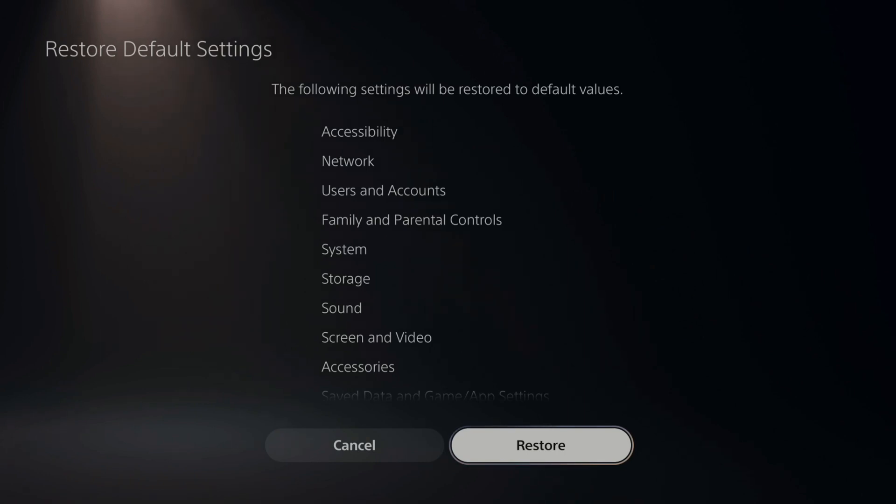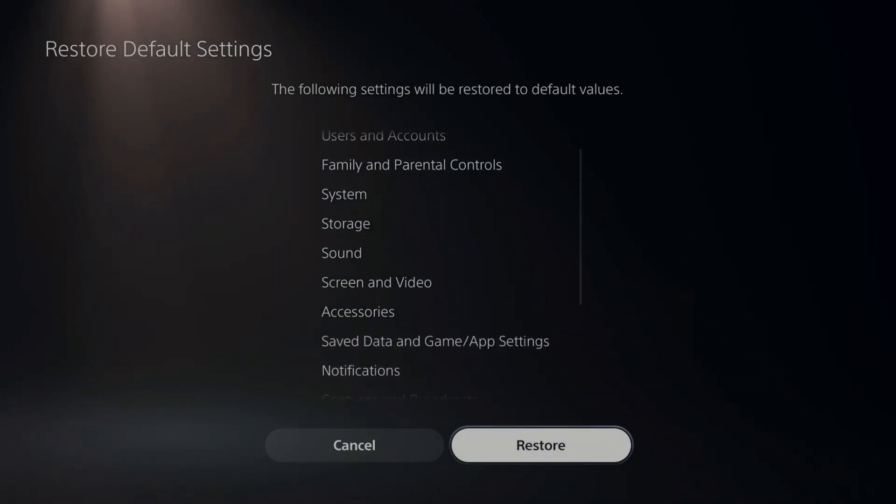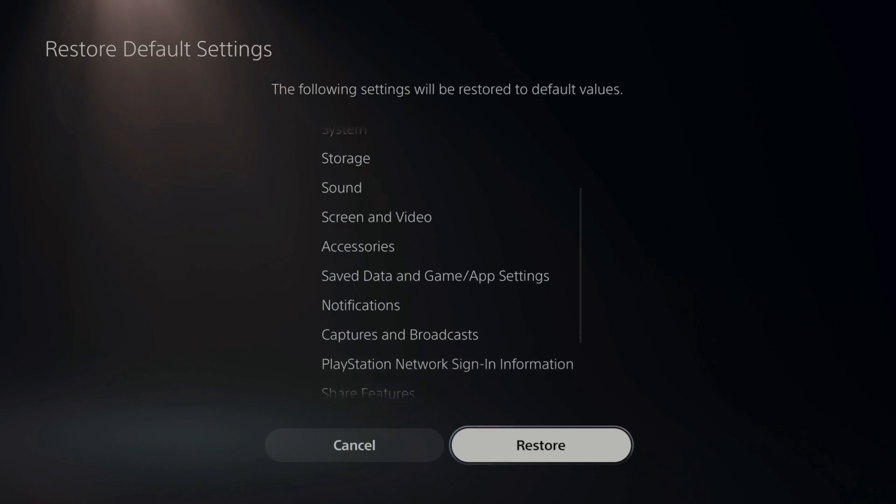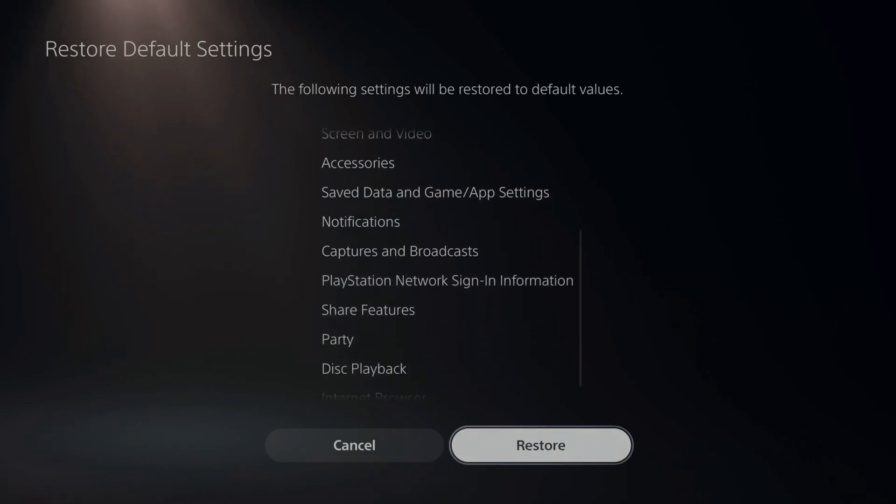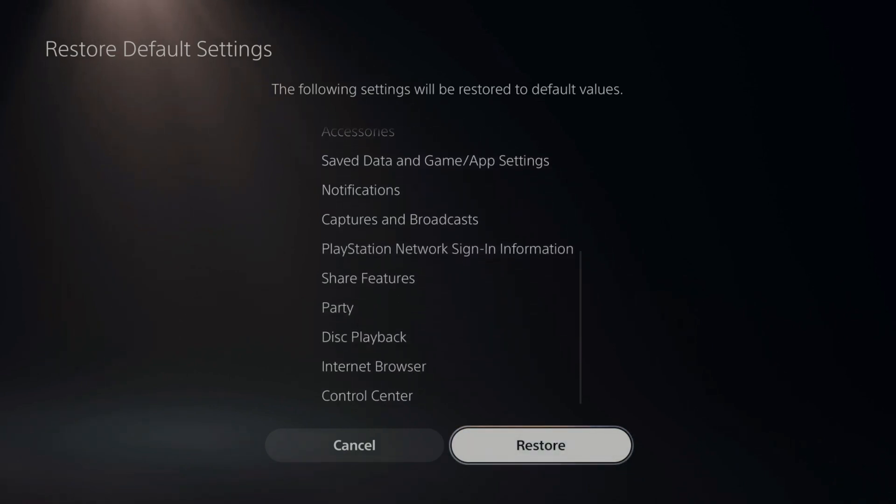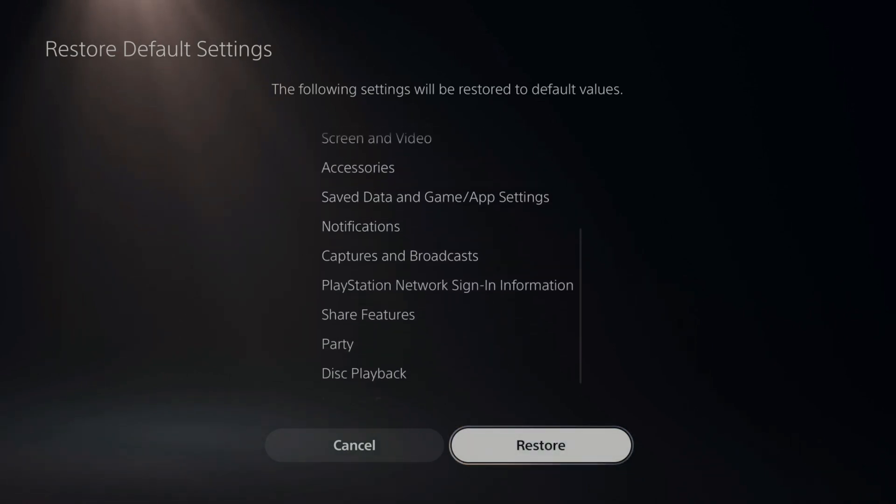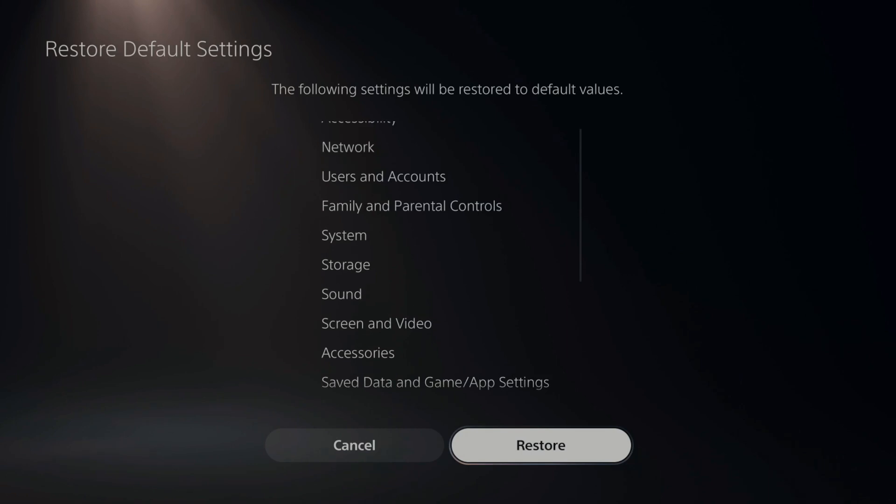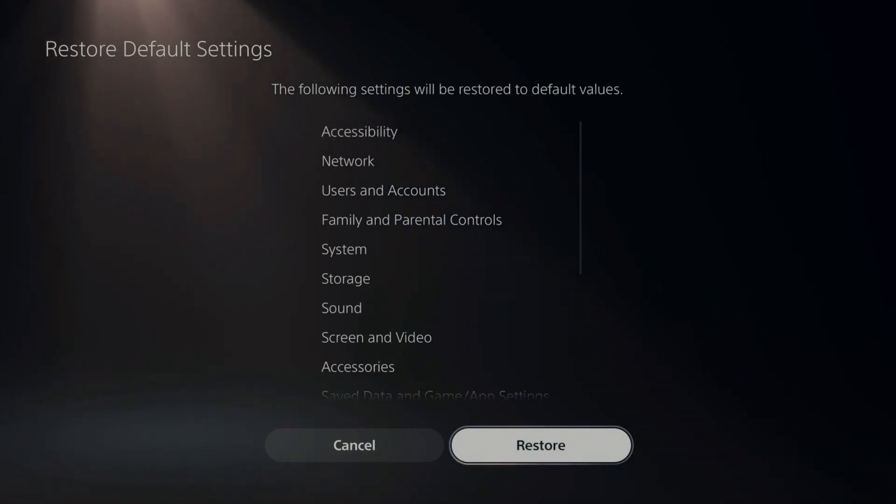Accessories, networks, users account, etc. If you read through this list, everything under here will be reset to its default values. You shouldn't lose any of your game progress whatsoever. Just the settings will be reset.